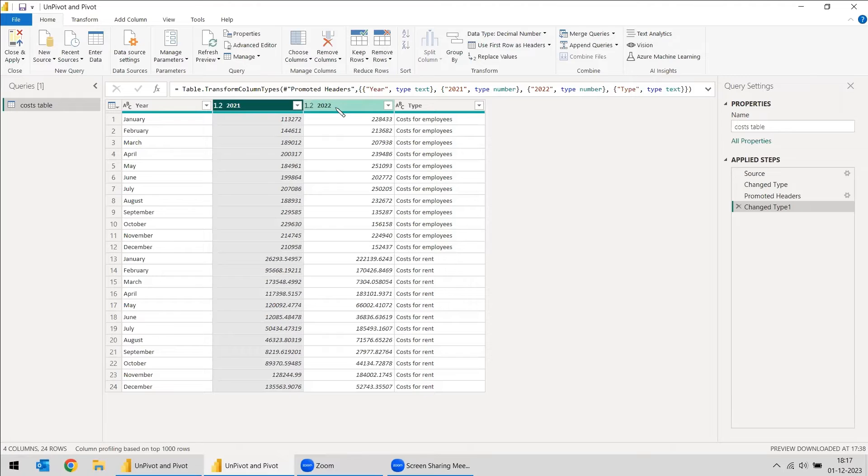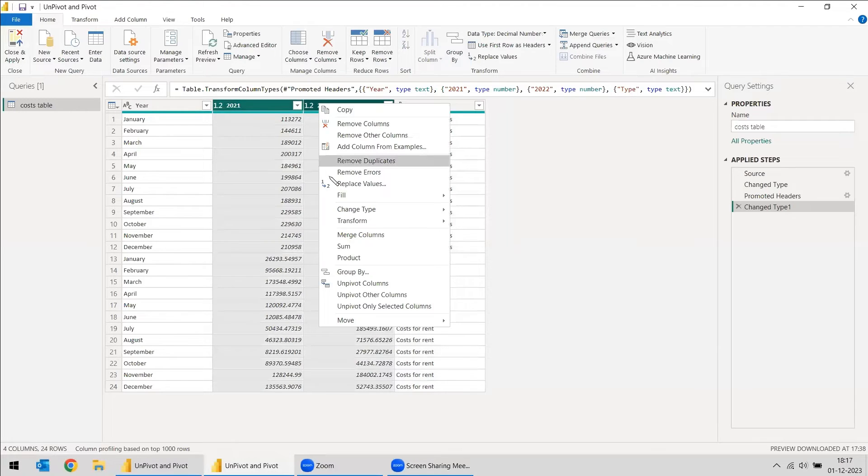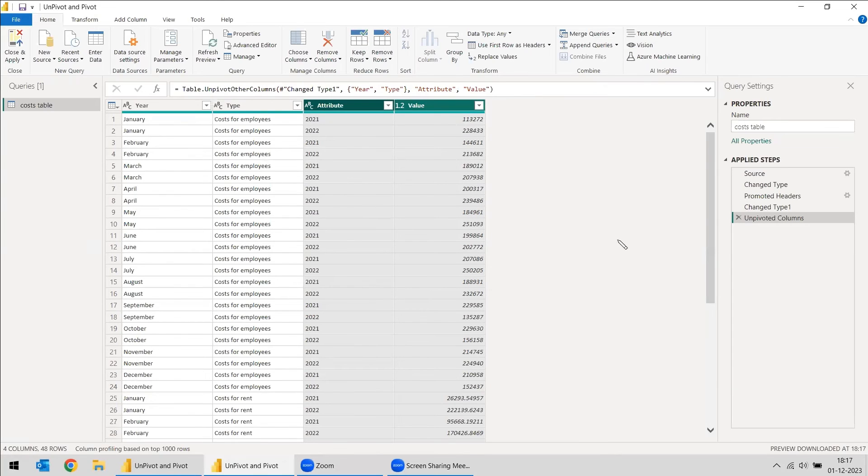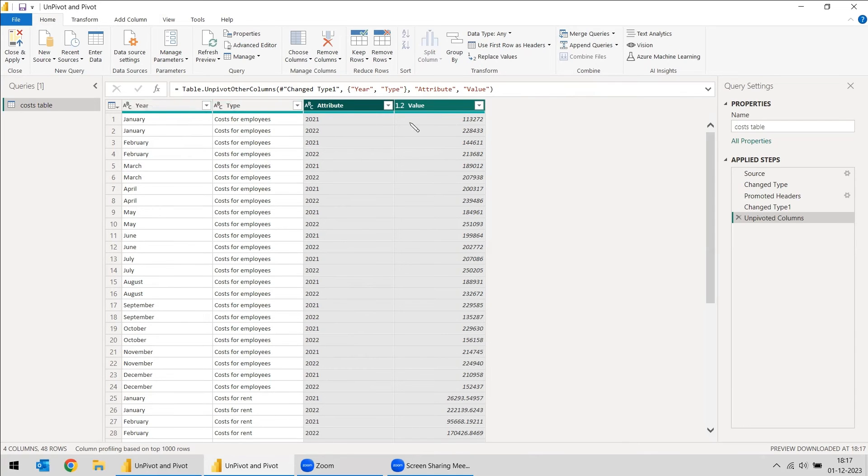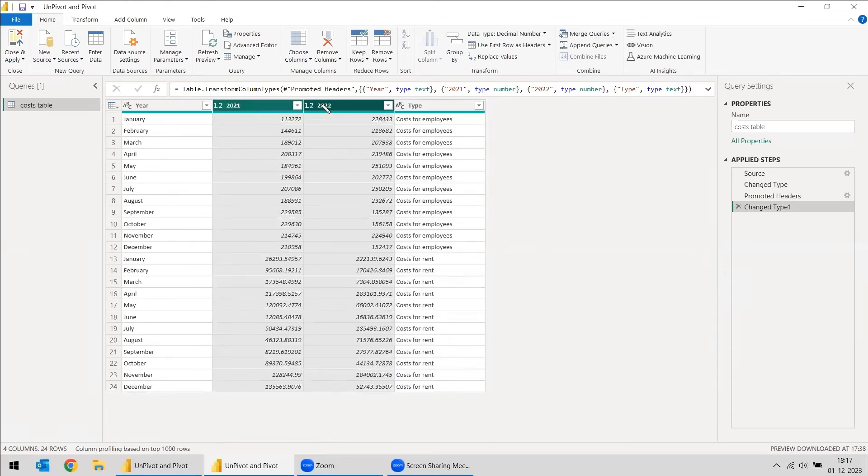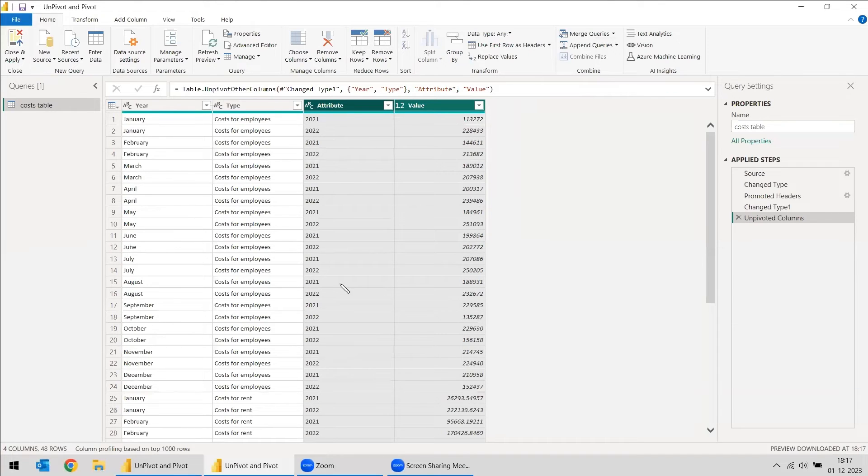You need to select these two columns. You can right-click here and unpivot columns. Just unpivot it. In the original table, if they are going to give till 2025, here the good thing is that columns won't increase. Only the rows will increase. It will go down. All the years will come here.